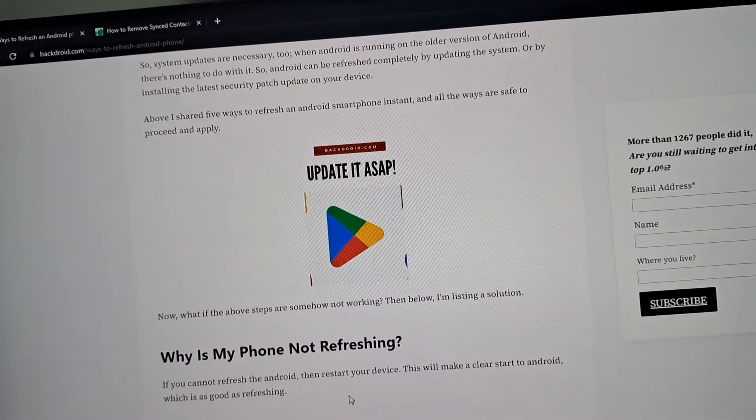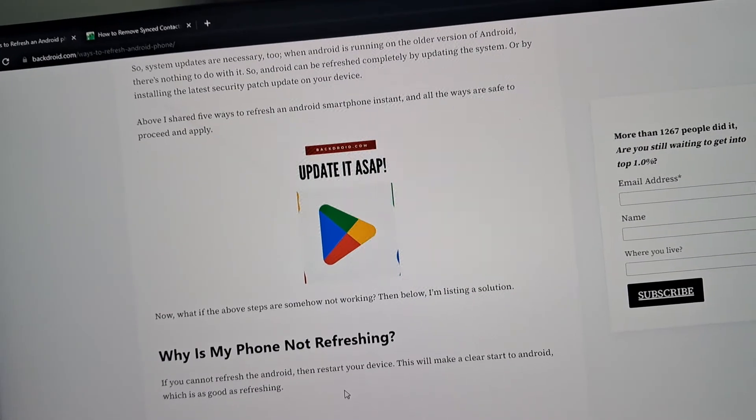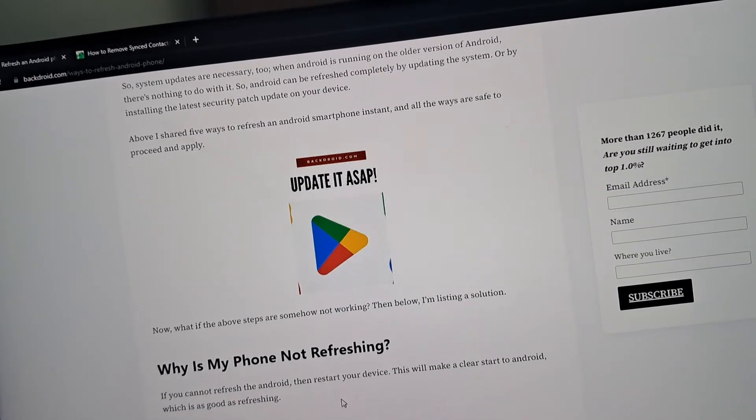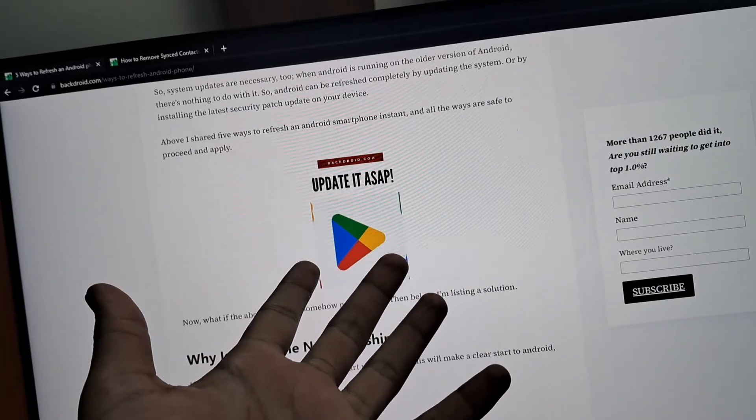That's how you can refresh your Android. I hope you found the video useful — if so, make sure you hit that like button.